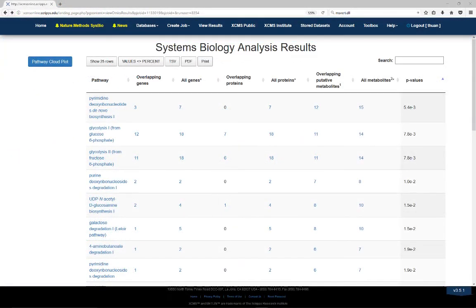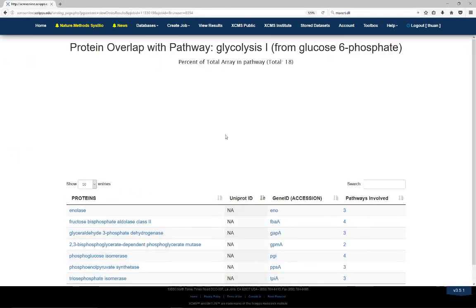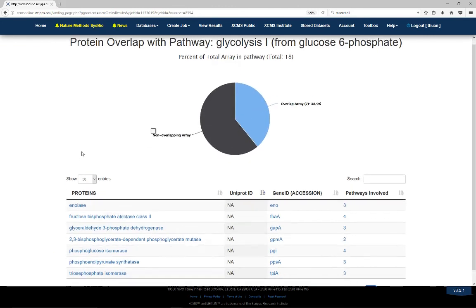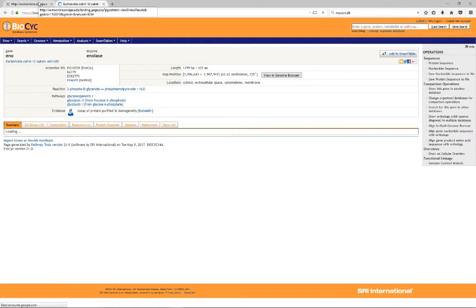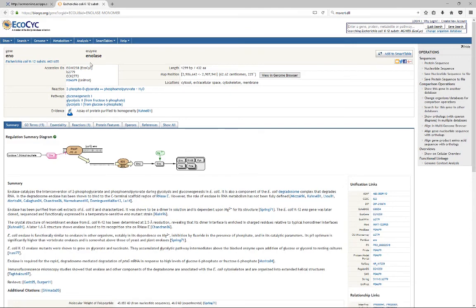In a similar fashion to gene overlap, clicking the overlapping protein number shows the percentage of overlapping proteins in a pathway and a detailed list of the overlapped proteins. Clicking on the proteins in the list links to the Biocyc page that shows related protein information.